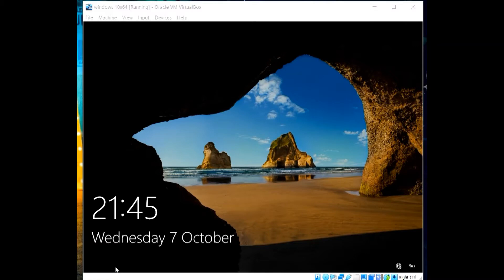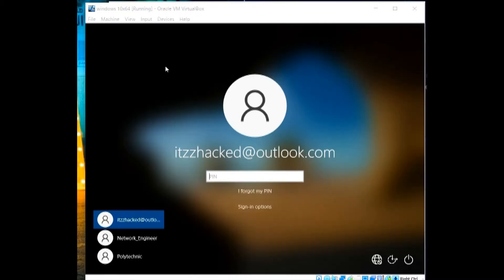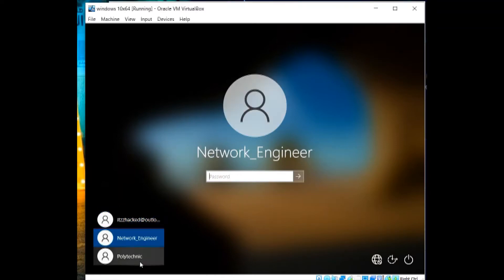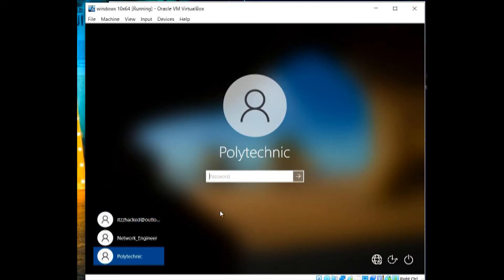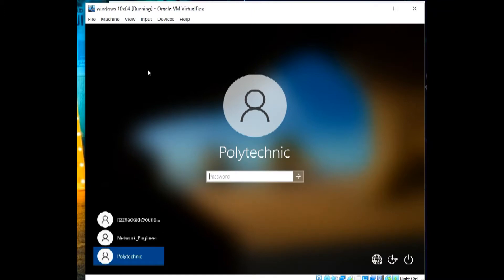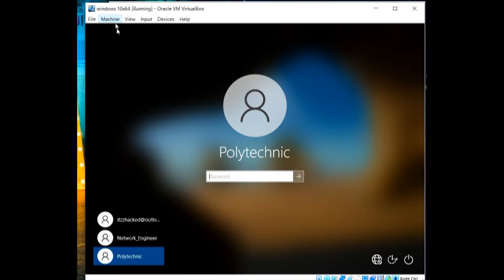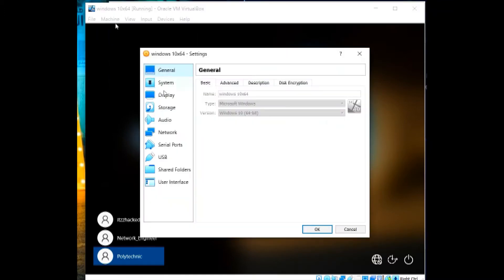Our resources: VirtualBox, Windows 10 ISO, Kali Linux 2020 ISO. As we can see here, in this Windows 10 machine, we have already installed three users. We have itzHacked, Network Engineer, and Polytechnic. All of them has password and pin codes.